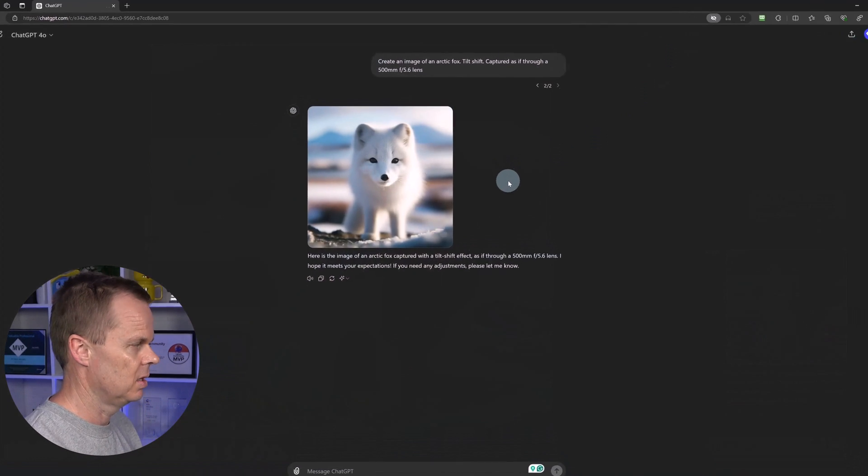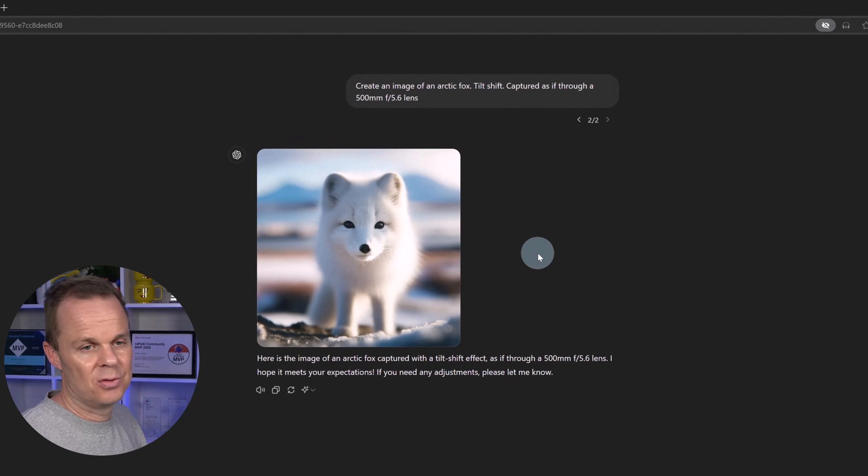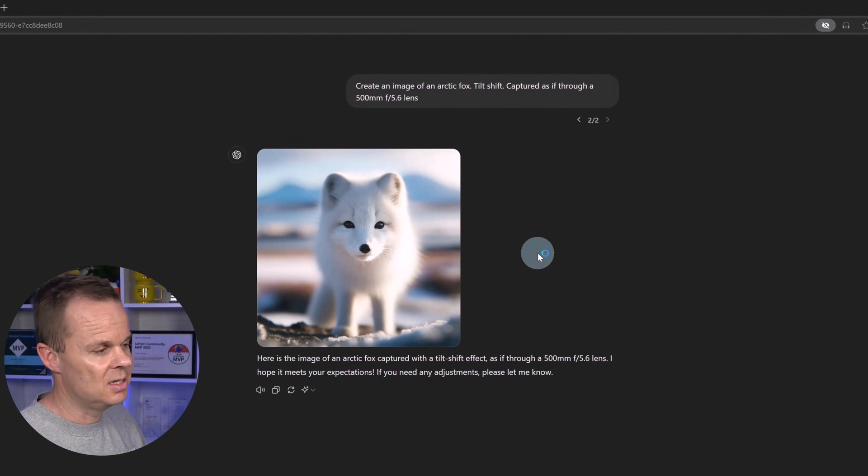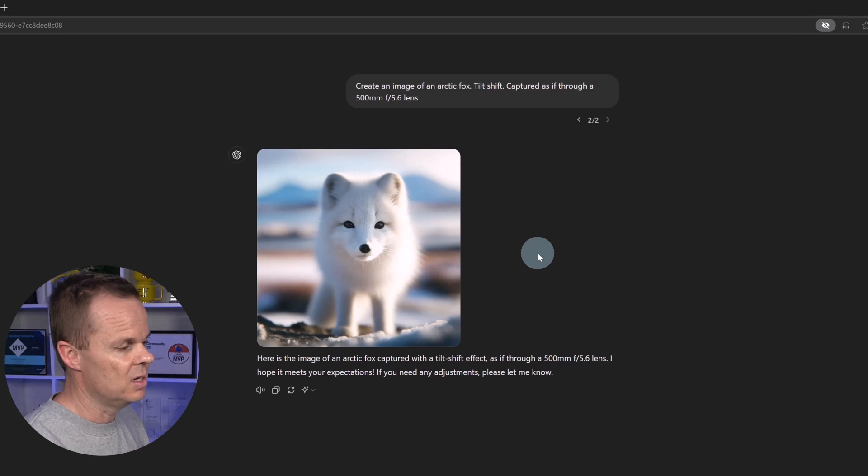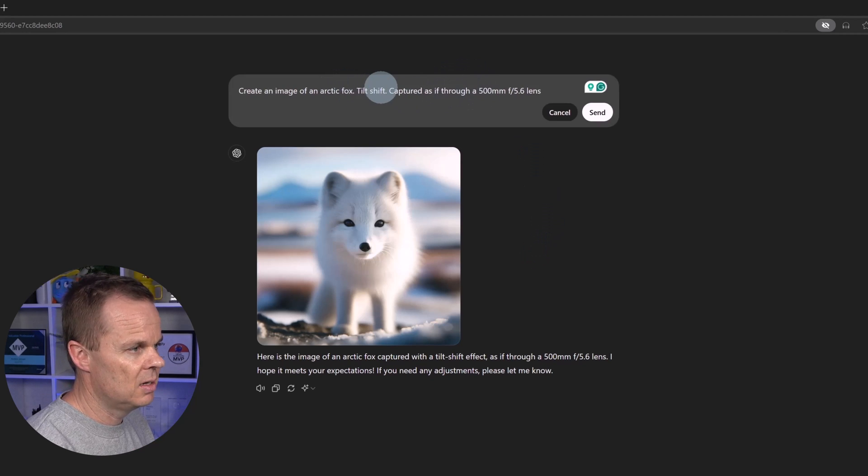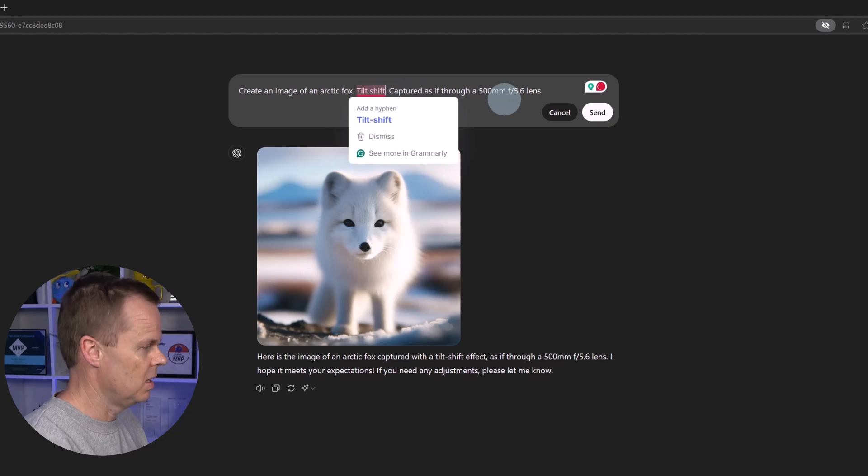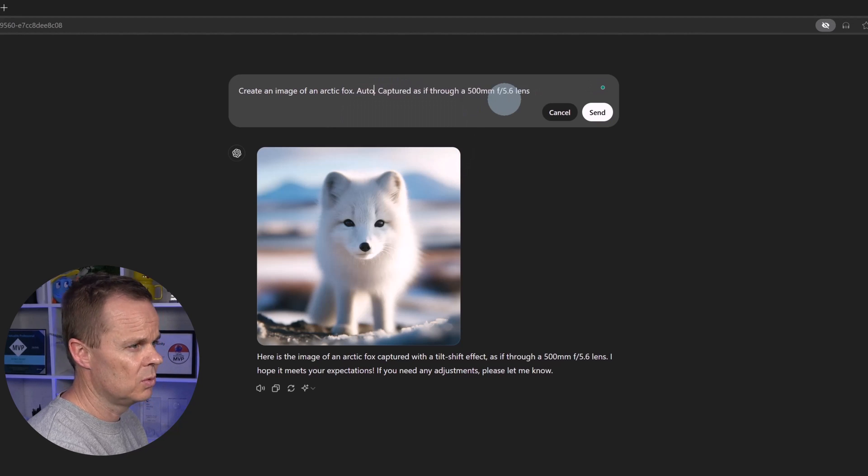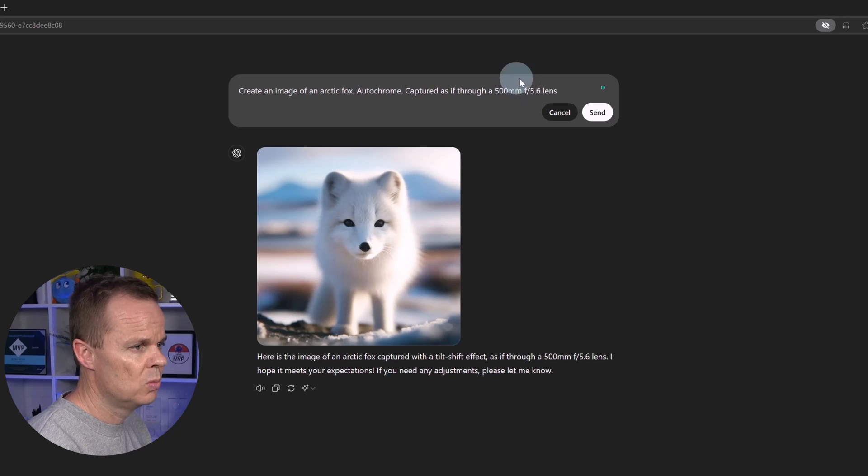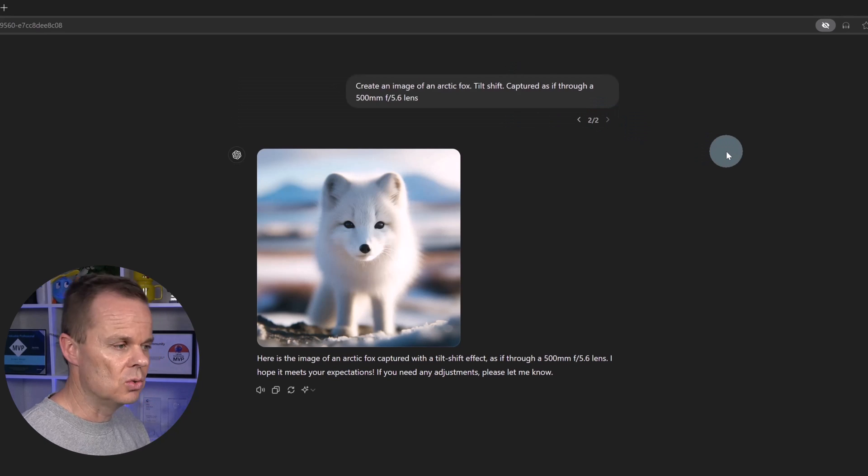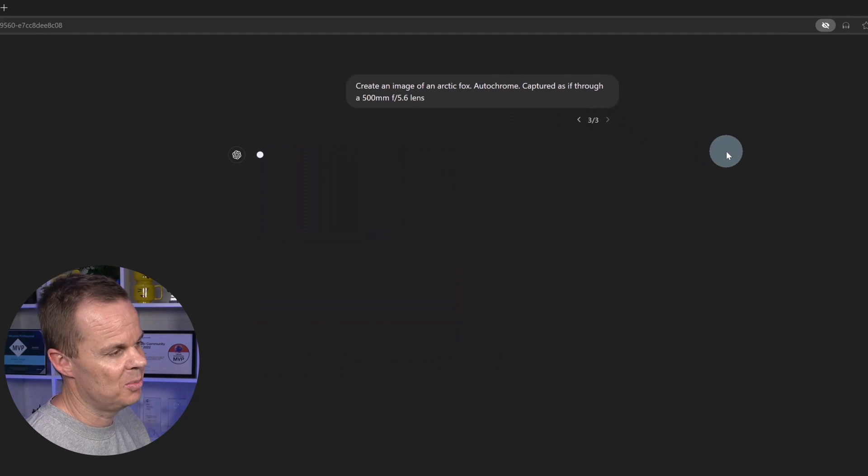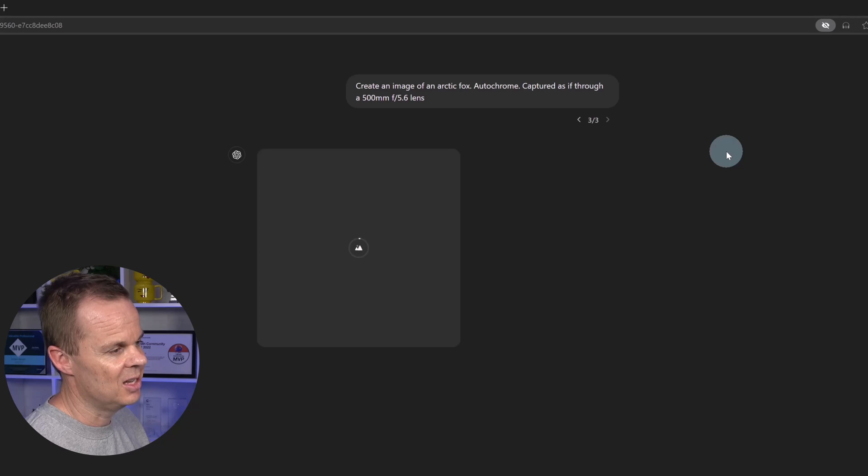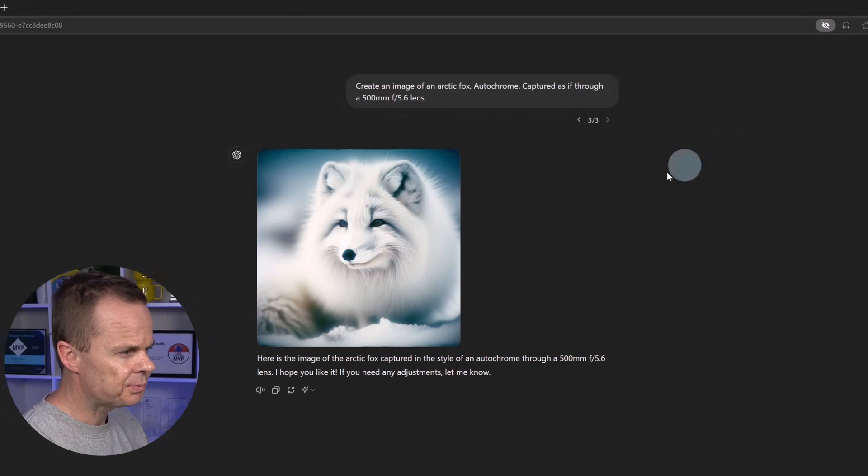You can also add the effect called autochrome that will look like it's from the 1900s to 1930. We will just go up here, edit it, and here we will say, instead of tilt shift, we will say autochrome. Hit send to generate the updated image.